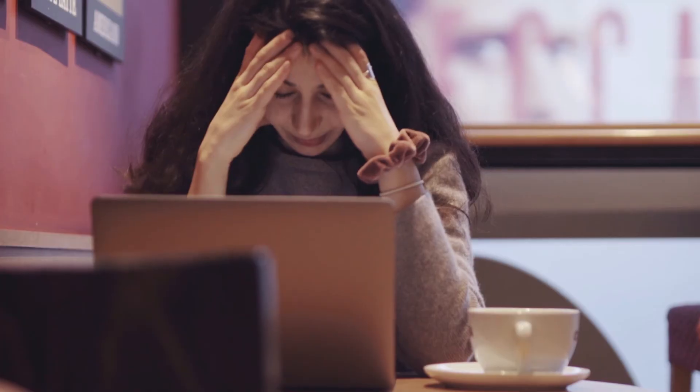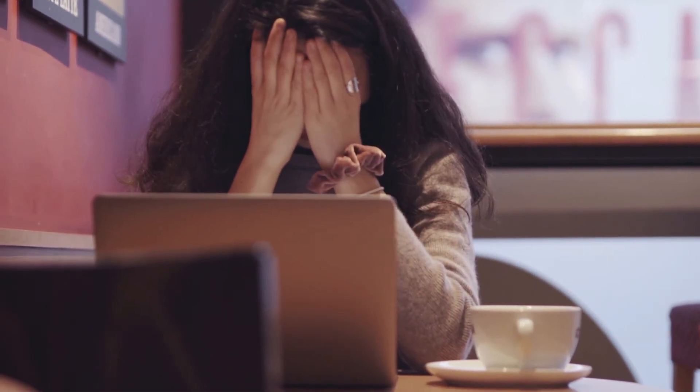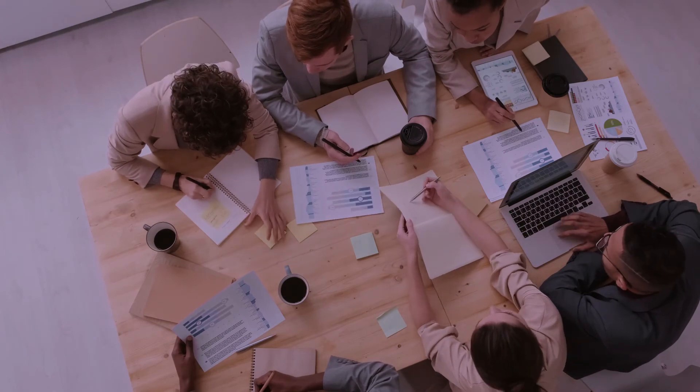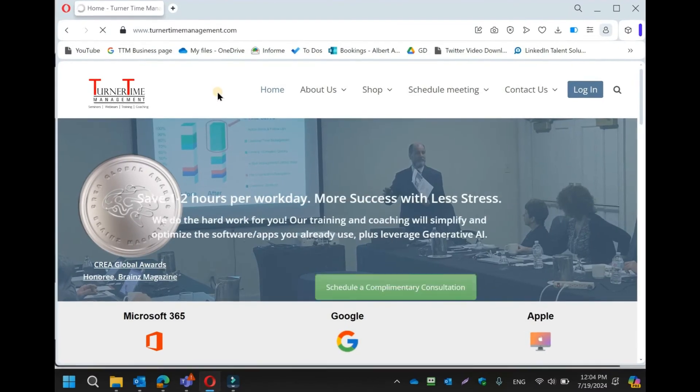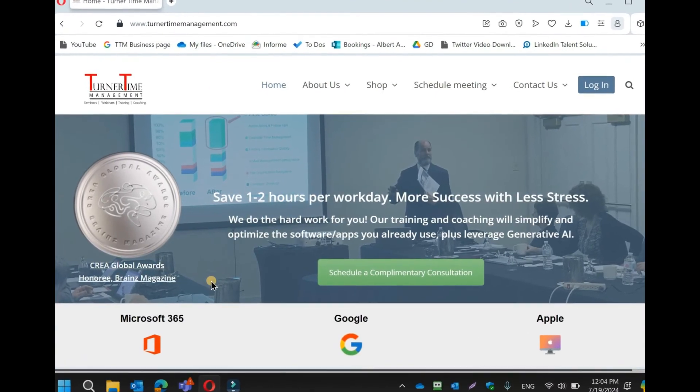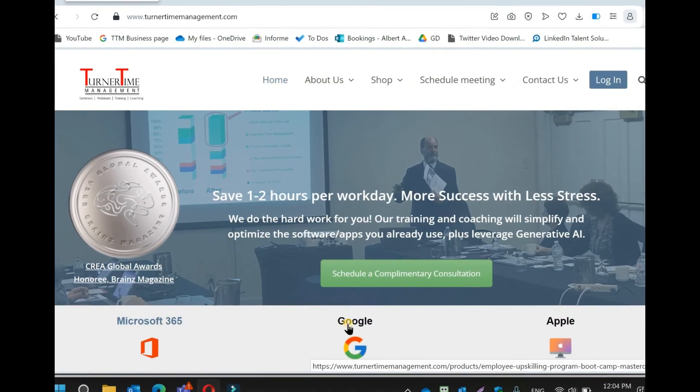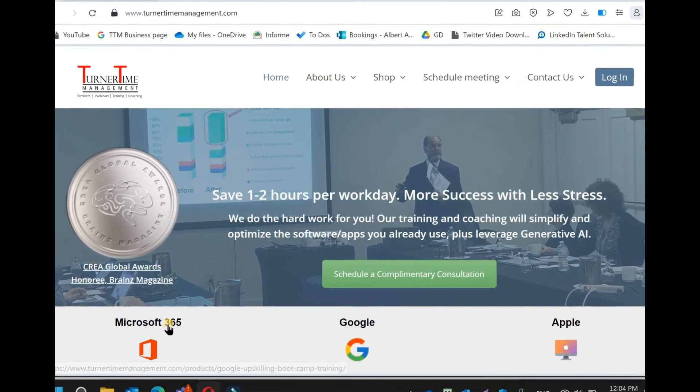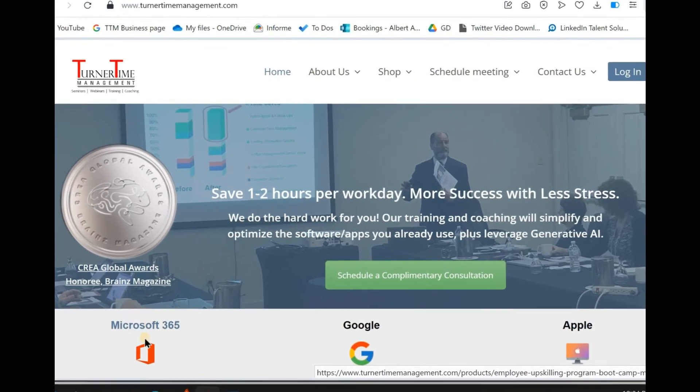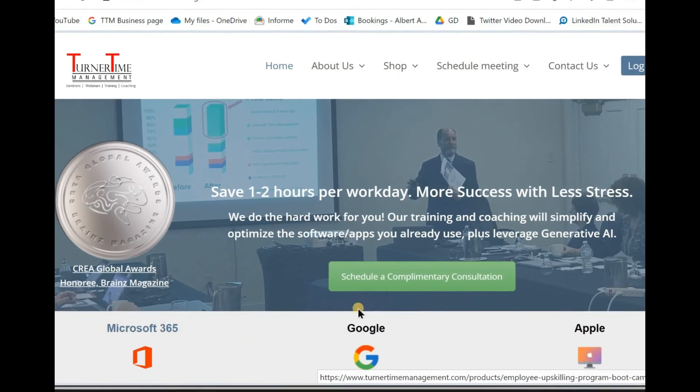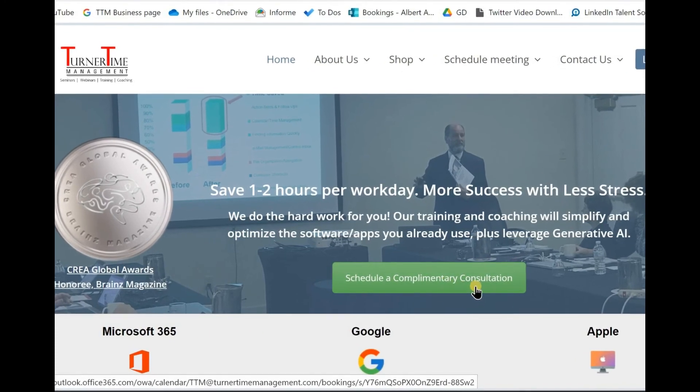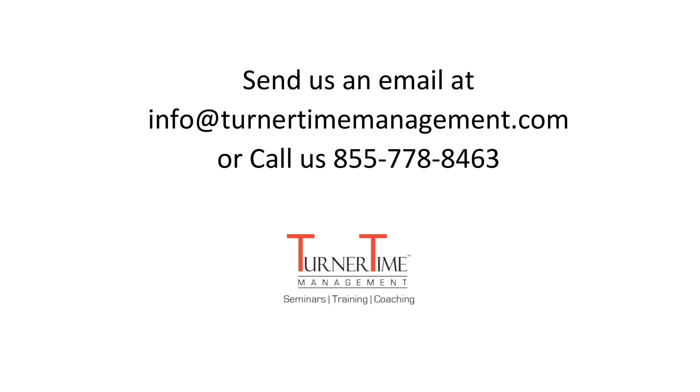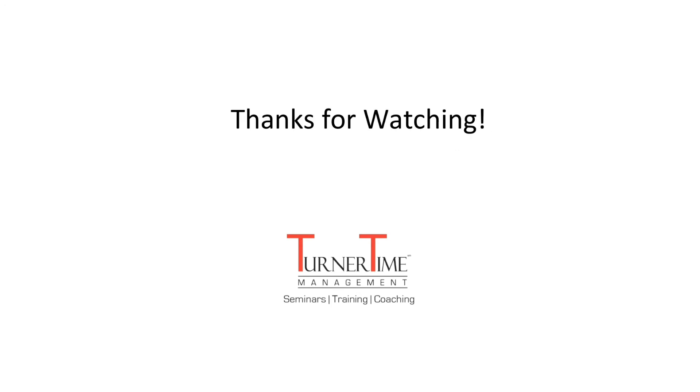Do you want to work smarter and not harder, be more organized, save time and effort? We have a training program that can help you and your team take control of your emails, tasks, and projects, and can save you one to two hours each work day. Just send us an email at info@turnertimemanagement.com or call 855-778-8463. We look forward to being of service. Thank you.